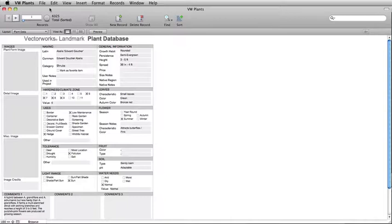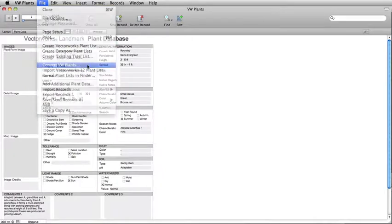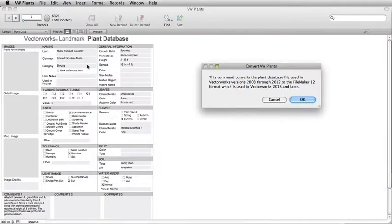To import your customized plant database, first we need to convert the database to the new format. Go to the File menu and choose Convert VW Plants. This step is only required if importing a database from versions 2008 through 2012.